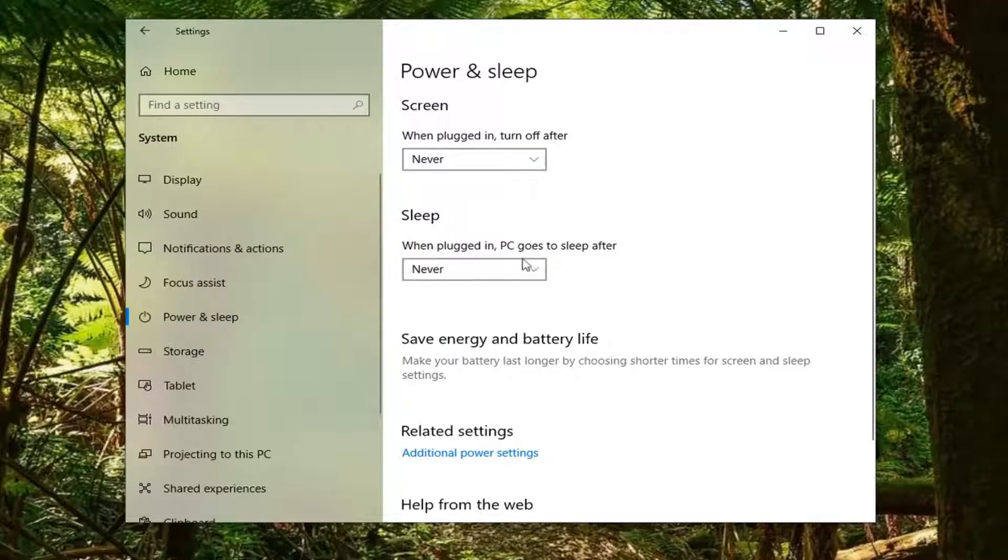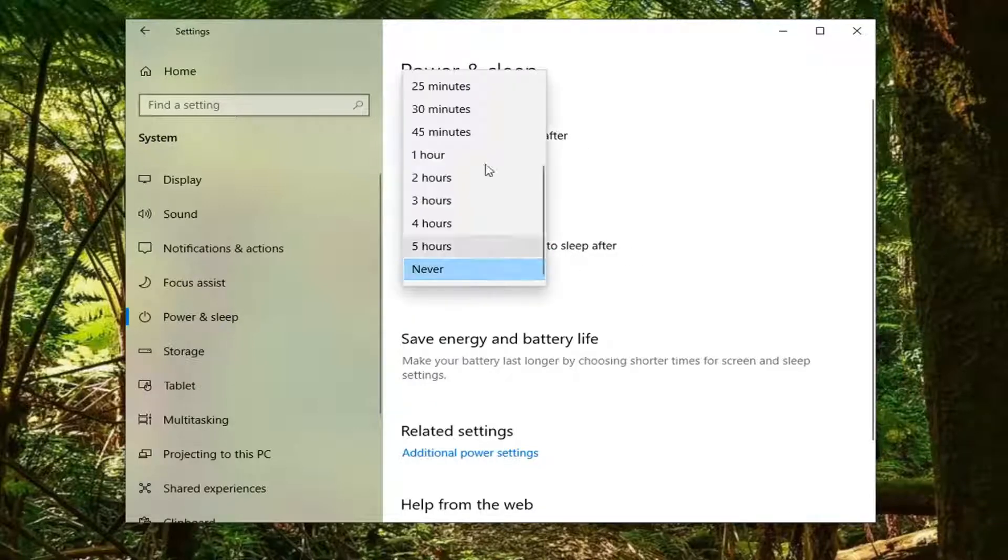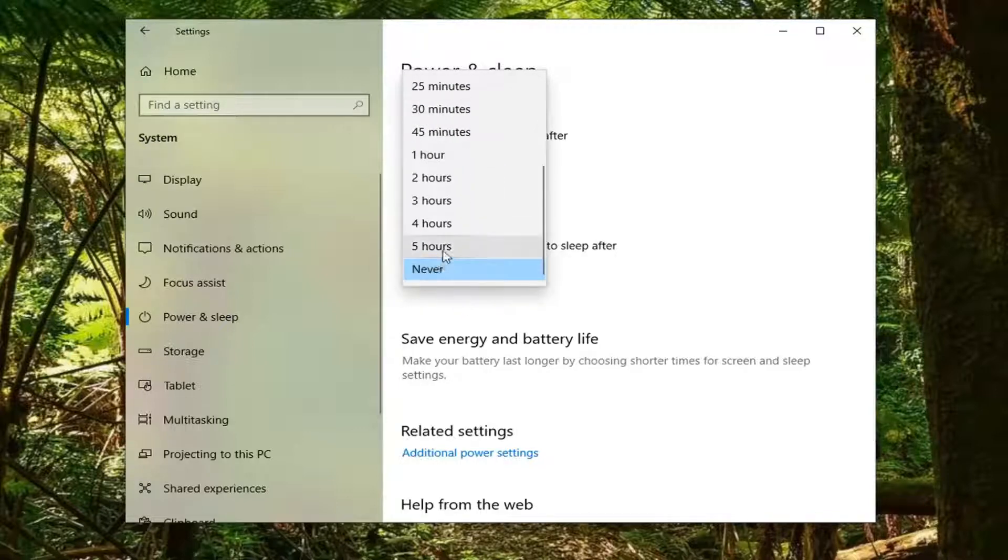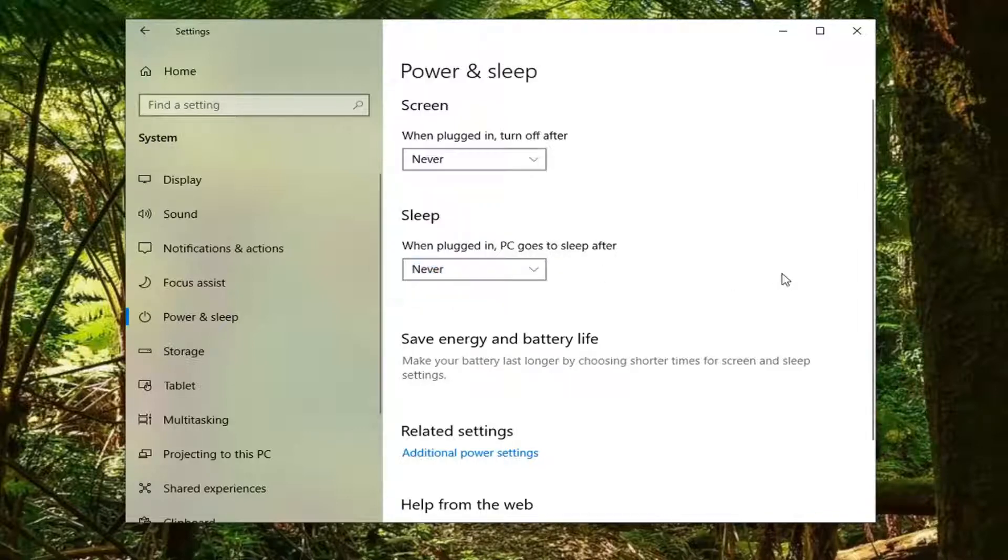Then where it says when plugged in, PC goes to sleep after, you can set it again between one minute and never.